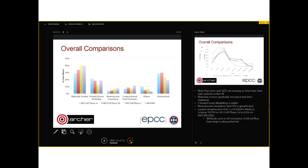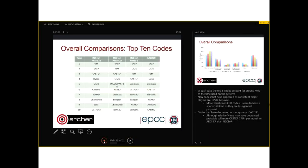DL_POLY is also more variable — it shows up at number ten on Hector Phase 2A, is not present on Phase 2B, appears higher on Phase 3, and then goes away again on Archer. I will talk more about DL_POLY later in the talk because it shows some interesting features.